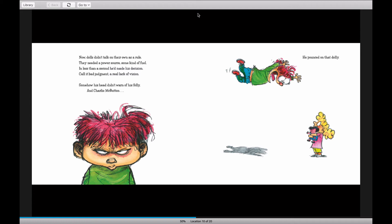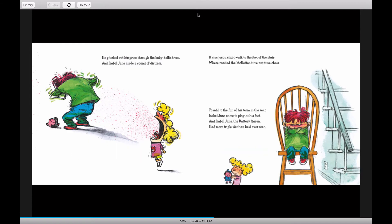Somehow his head didn't warn of his folly. And Charlie McButton, he pounced on that dolly. He plucked out his prize through the baby doll's dress. And Isabel Jane made the sound of distress.